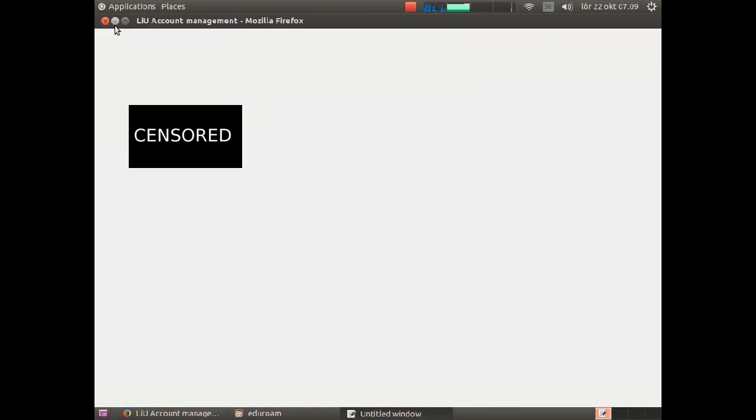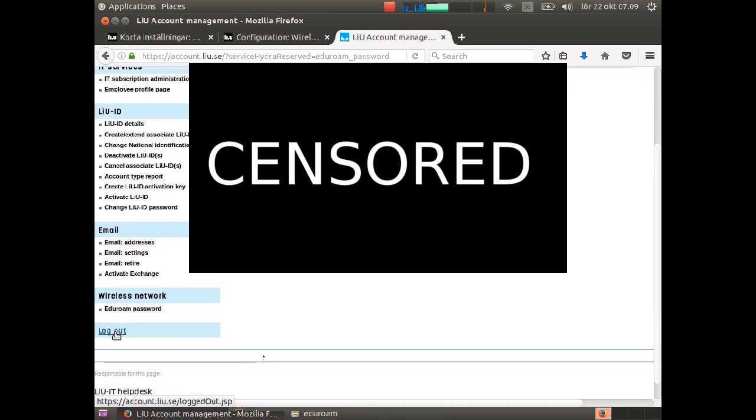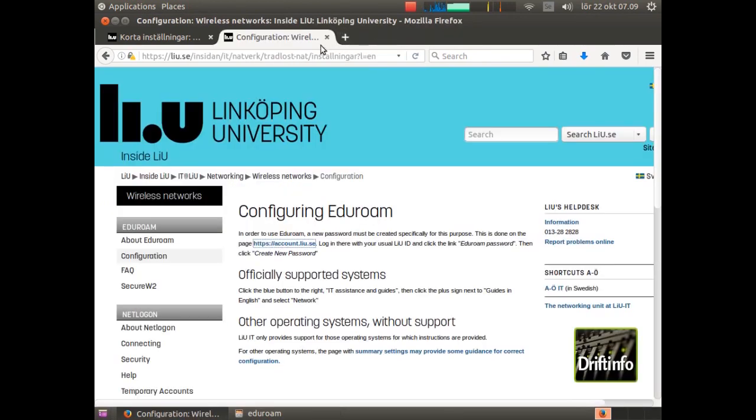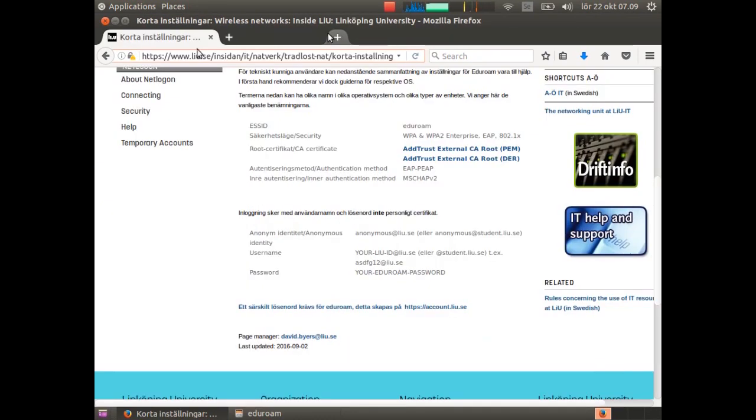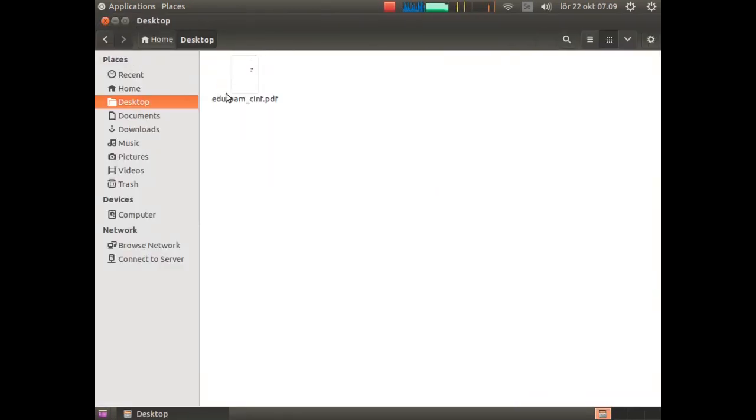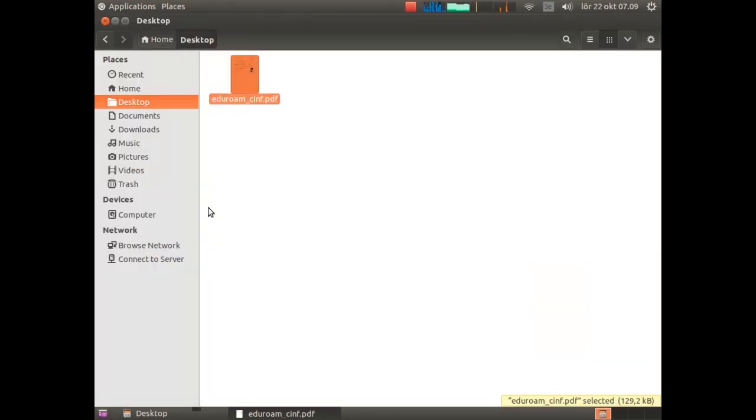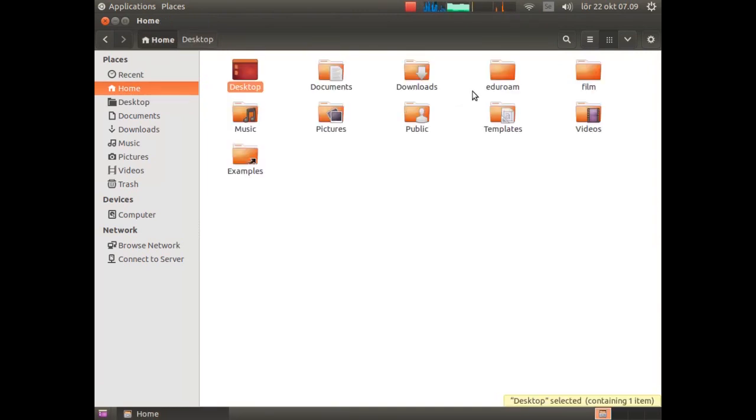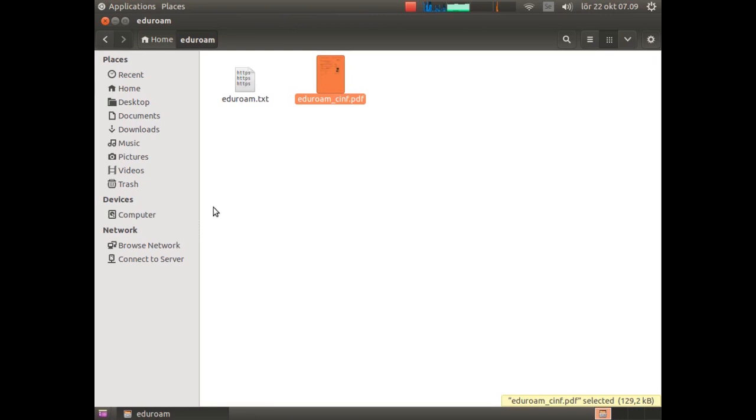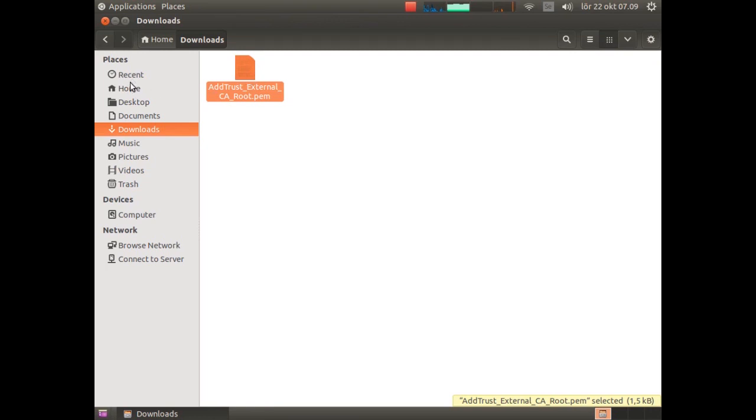Now close the file. We can log off here and close this. We don't need this either. You should look up the PDF file on desktop. There we have all important information. Move that to our Eduroam folder. We should also make certain that we get the certificate we have in the download. We need that too later on.